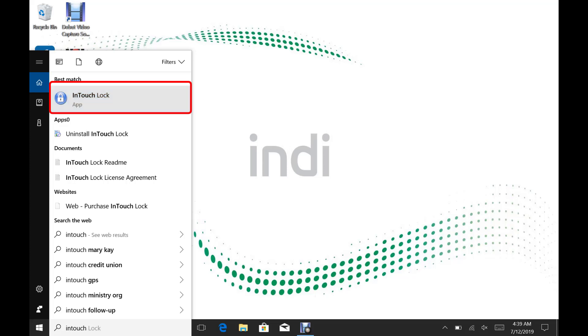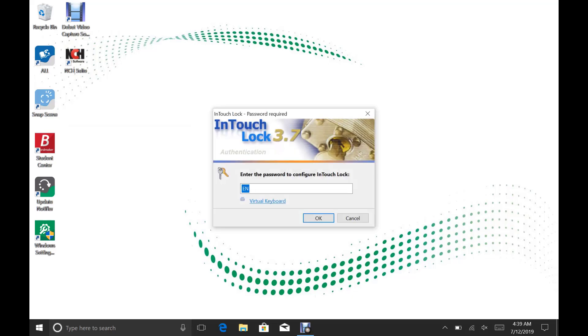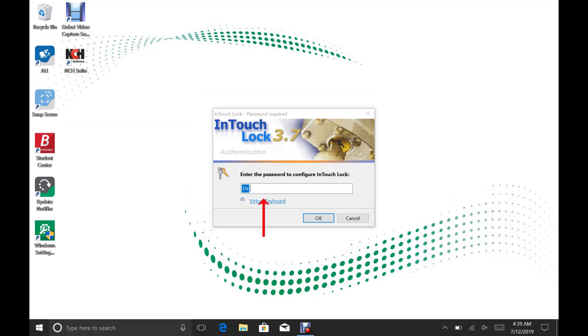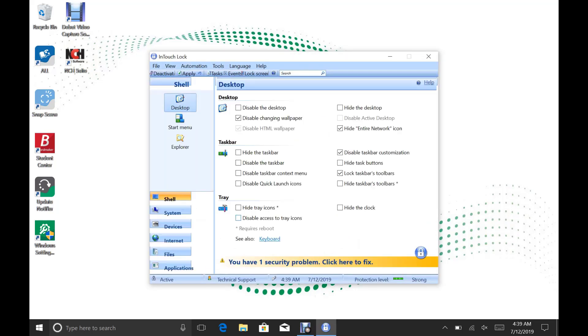This will open a window that will ask you for a passcode. You should have received a passcode from customer service to your email that starts with a lowercase I, as in Ireland. There will be an E and an N already in the box. Just leave that there and type in the passcode that you received. Once you've entered the passcode, click OK.